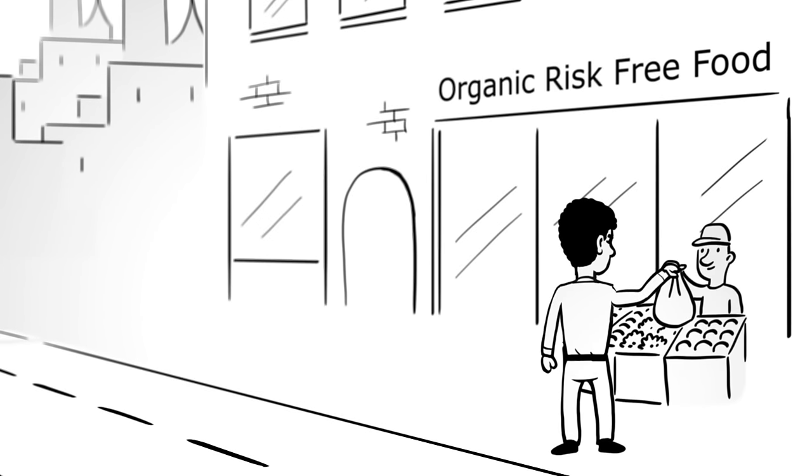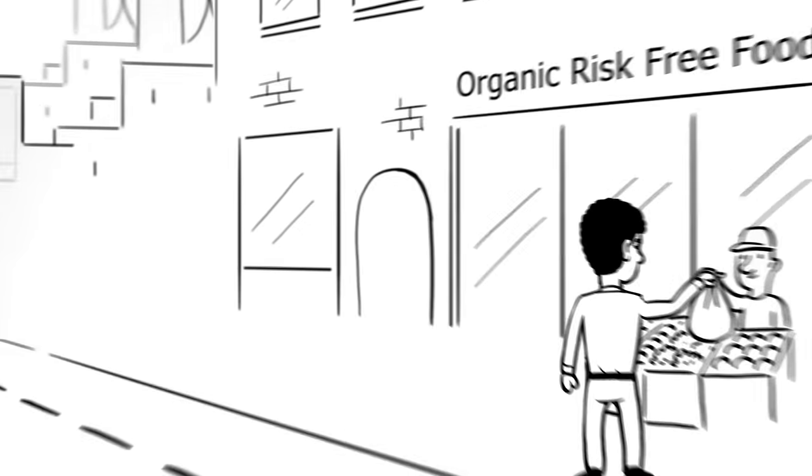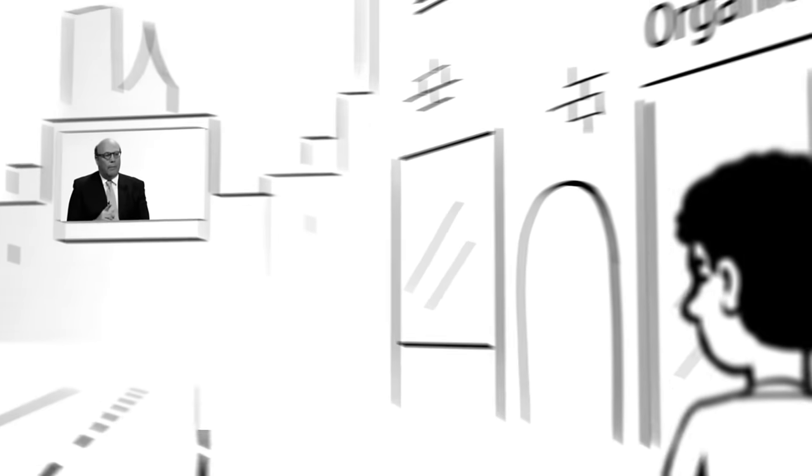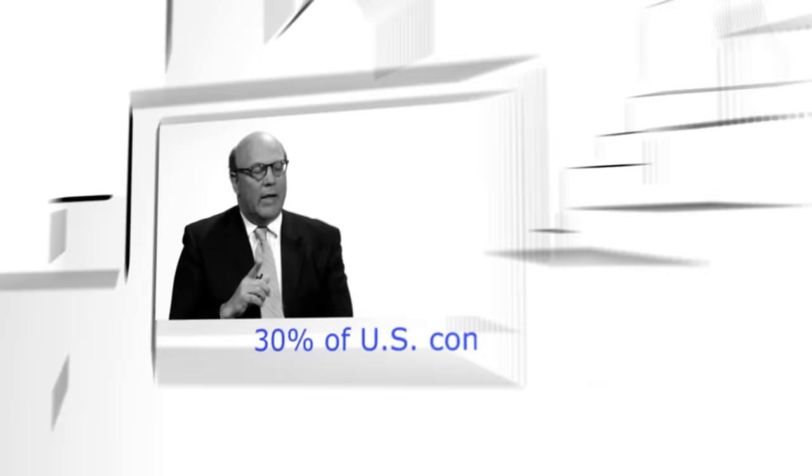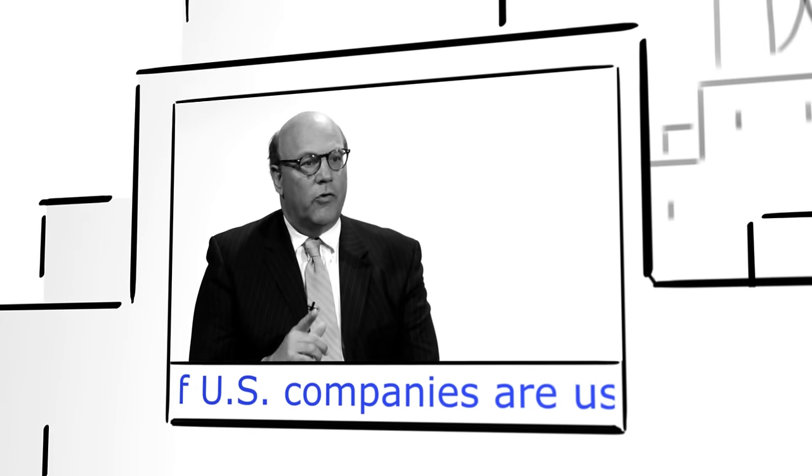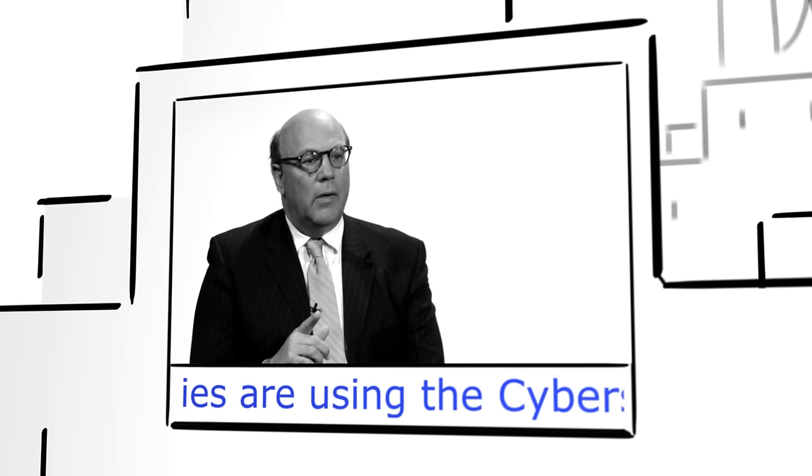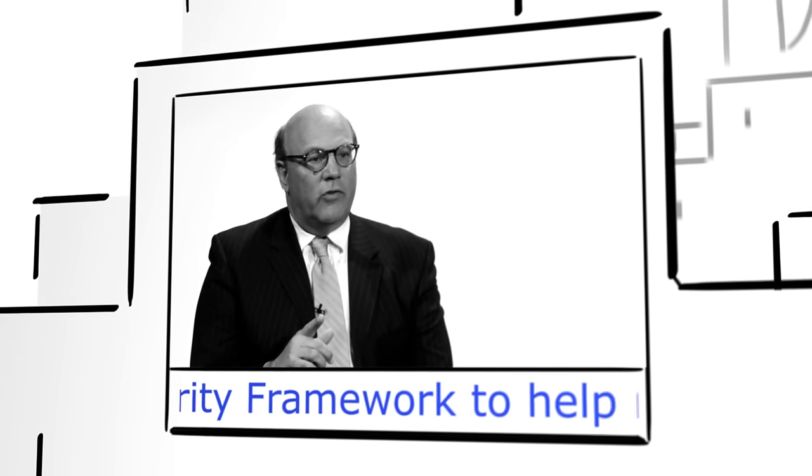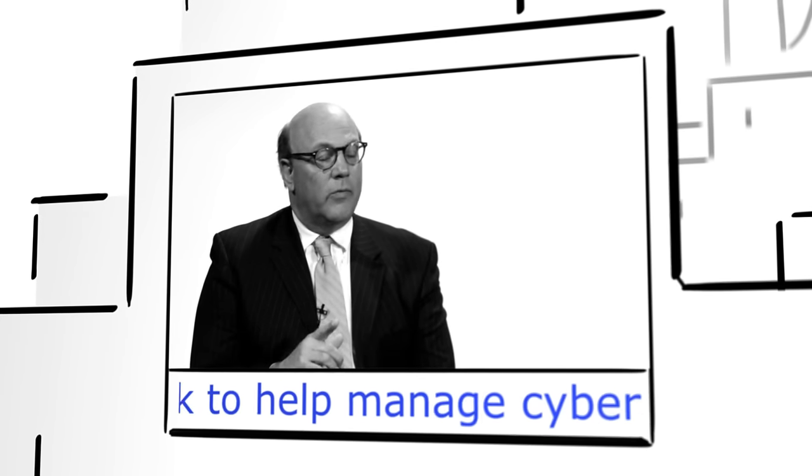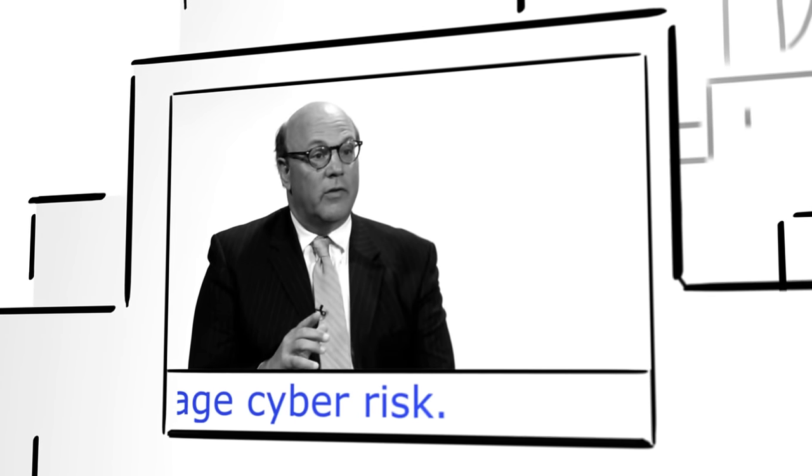The cybersecurity framework in our mind has been so successful because it has a very large, broad appeal to many organizations: small, medium businesses, large organizations. It cuts across all different segments, whether it's manufacturing, agriculture.